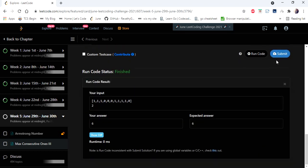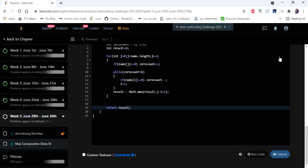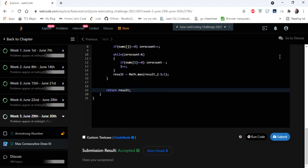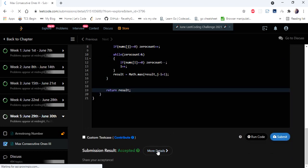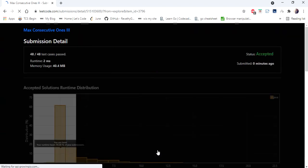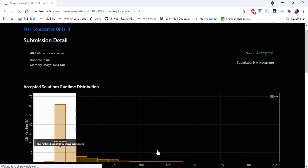Our solution is accepted and runs in 2 milliseconds. Thanks for watching — if you liked this video, hit like, subscribe, and let me know in the comments. Thank you!